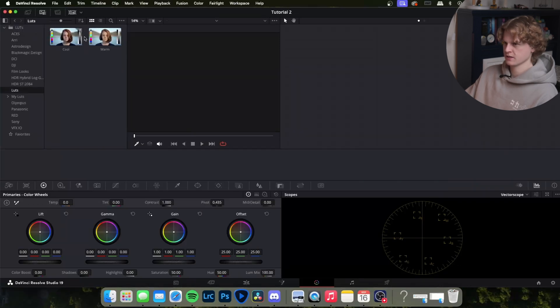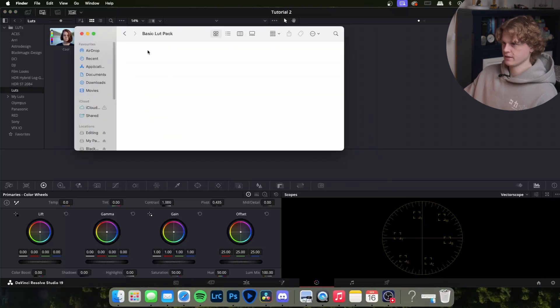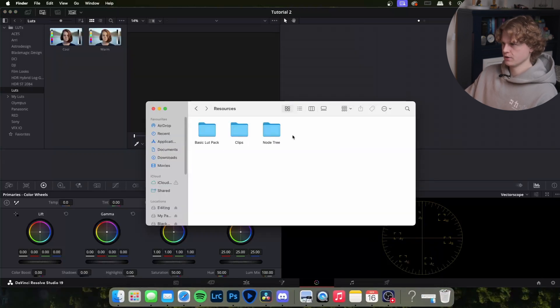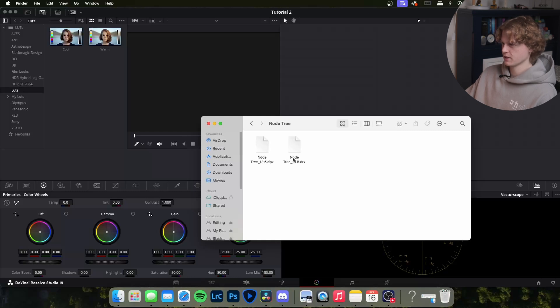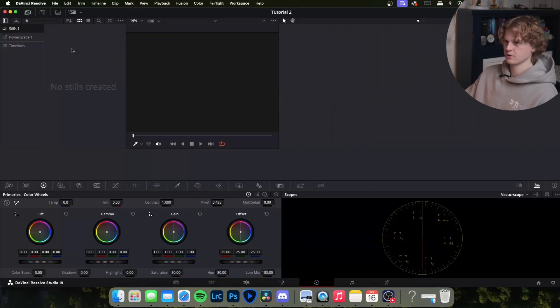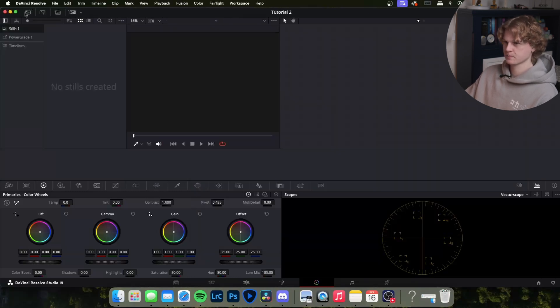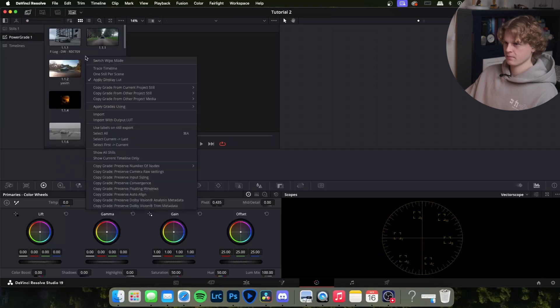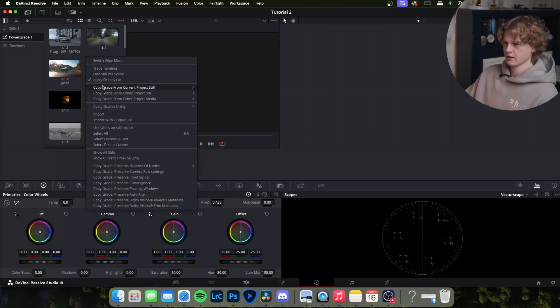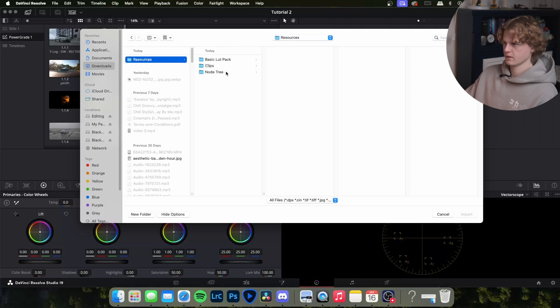Then we'll do the node tree next. I'm going to use the DPX file. What we want to do is come to the gallery tab, come down to power grades, and then right click import. Then you'll look for the node tree DPX and there we go it comes up here.